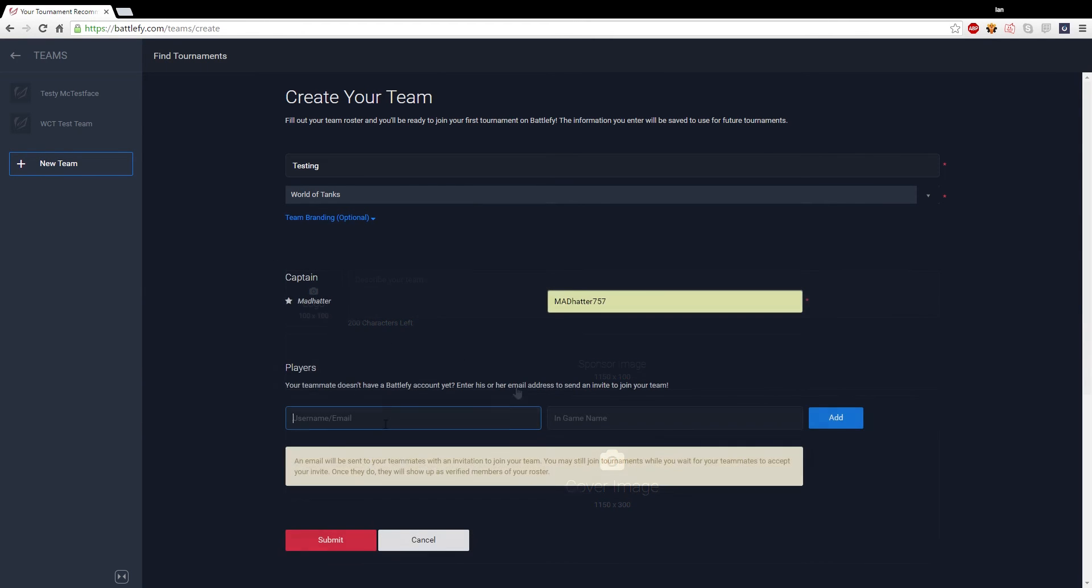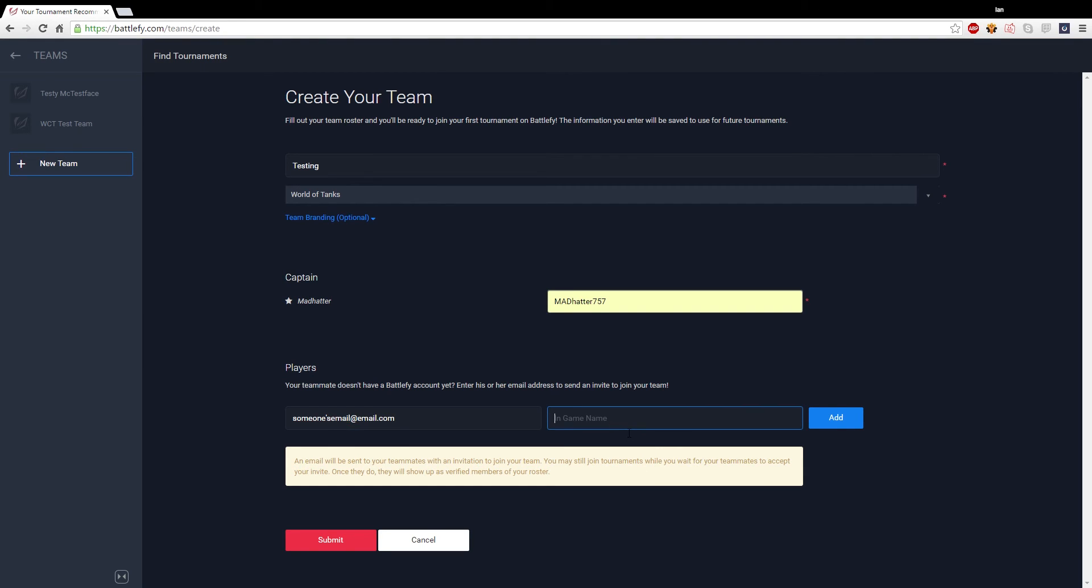Now when you go to start adding your teammates, it is very important that your teammates already have an account on Battlefy, otherwise you won't be able to add them properly. You can either add them via their username, not their in-game name, their username on the site, or which is the easier way, their email address they use to register for the site.